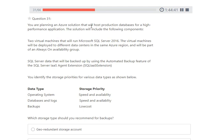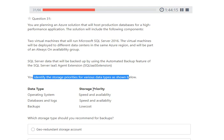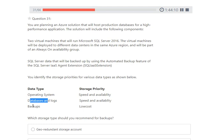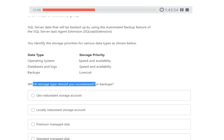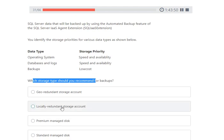Next question: you are planning an Azure solution for a high-performance application with two SQL Server 2016 VMs deployed in different data centers in the same Azure region as part of an Always On availability group with automated backup. Storage priorities are: operating system and database require speed and availability; backups require low cost. For the backup storage, the correct answer is Locally Redundant Storage (LRS), which replicates data within the data center at the lowest cost.